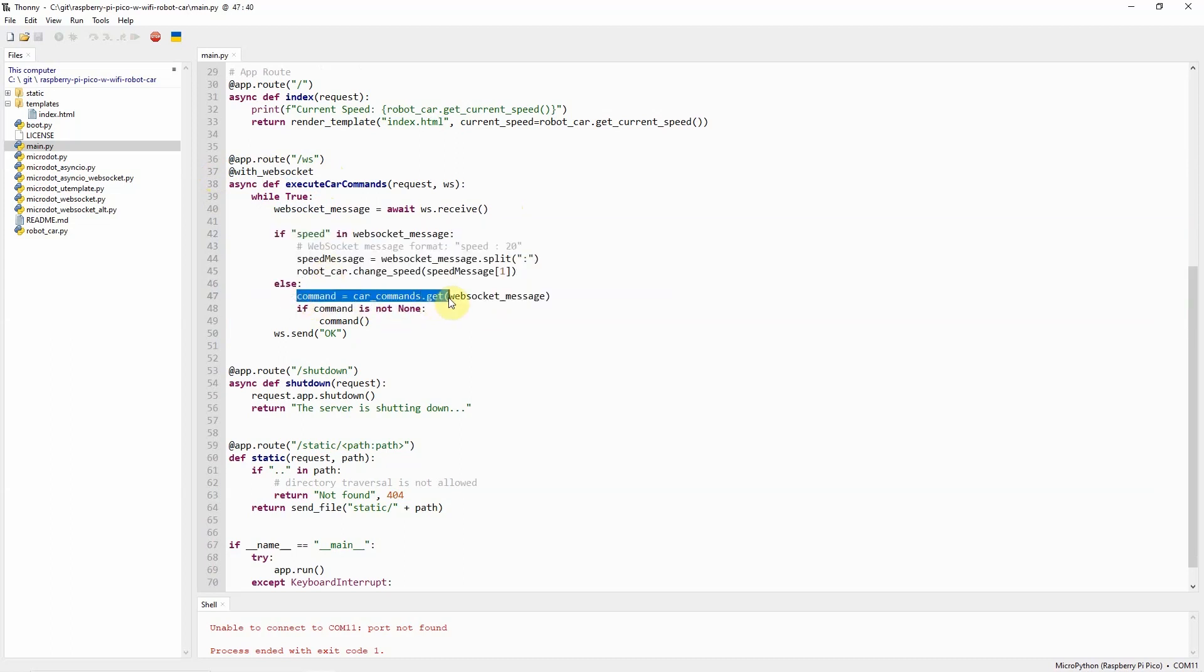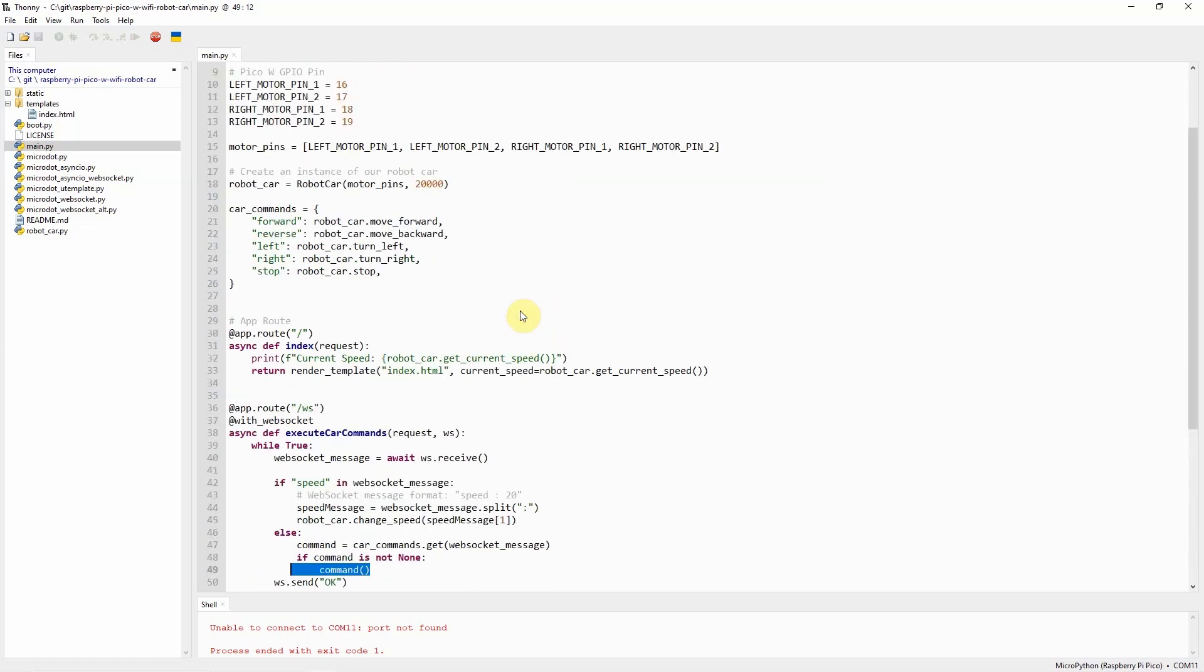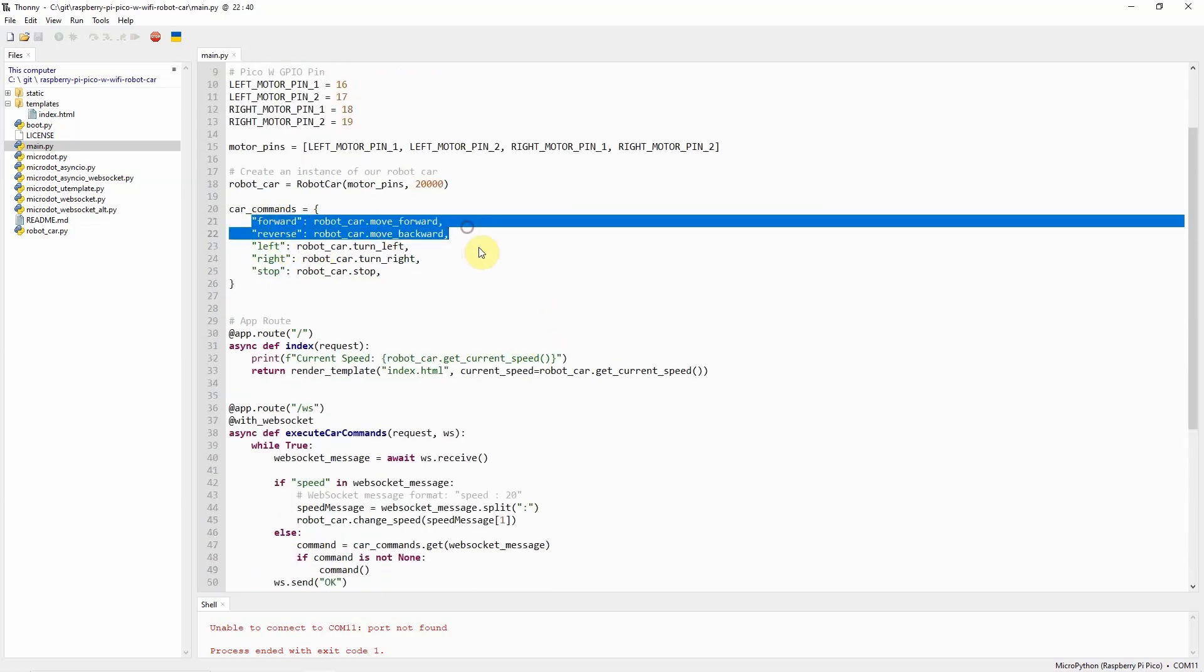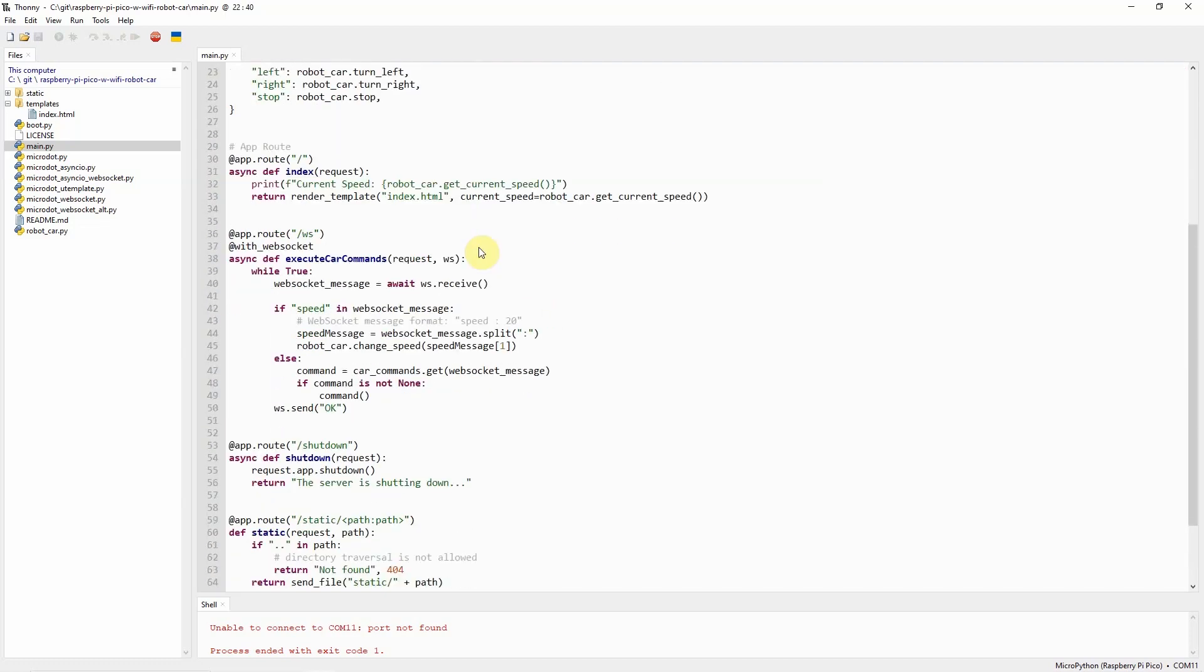For example, if I receive a forward command, we'll just call the command here, which is robot car.moveforward. If I receive a message related to speed, then let's just call the robot car.change speed.